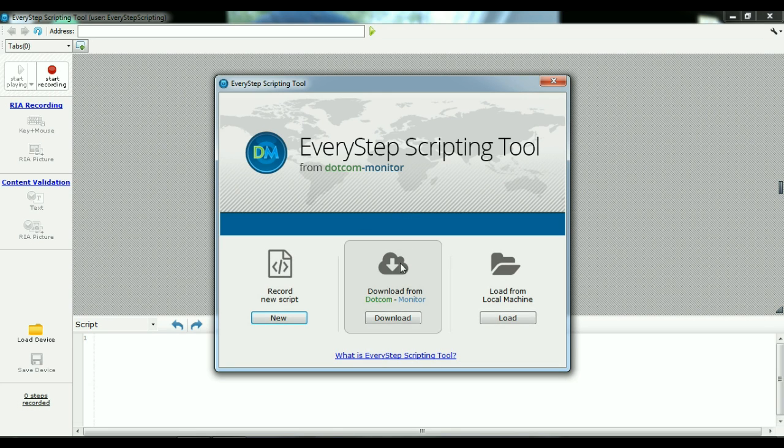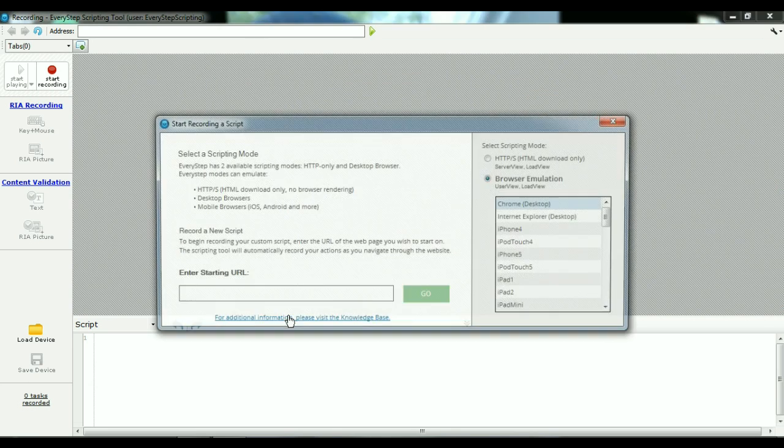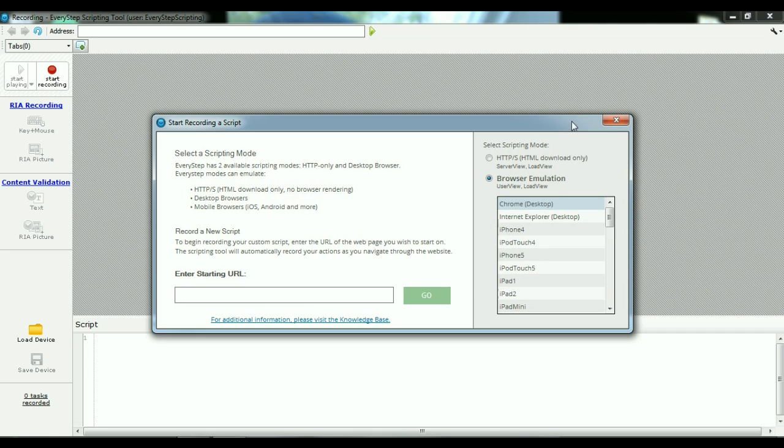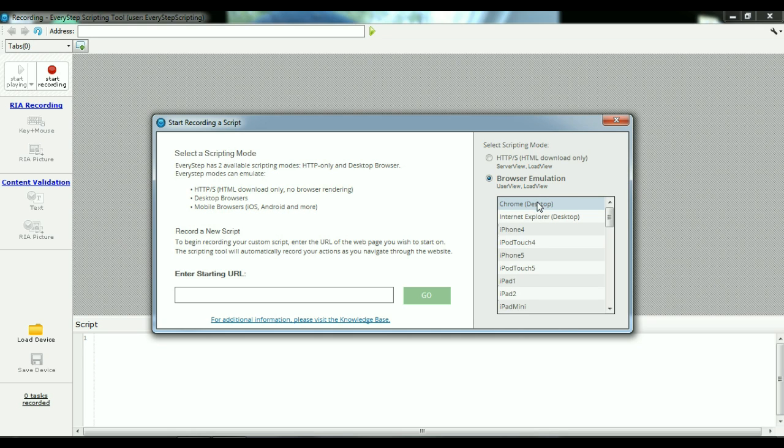Since this is our first time using the tool, we're just going to go ahead and record a new script. On the initial splash screen here, we can see there's a couple different ways we can do our monitoring. We can do a headless HTTP monitor or a true browser emulation.